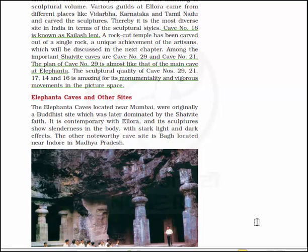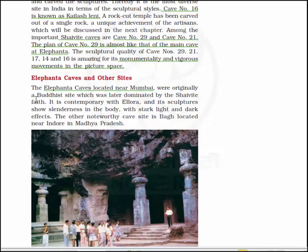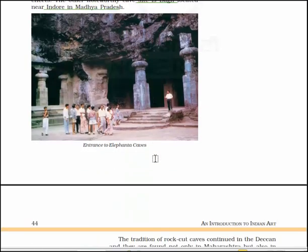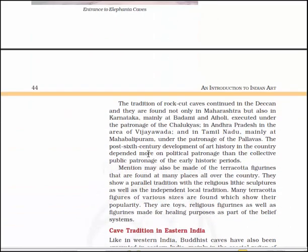Elephanta caves, located near Mumbai, were originally a Buddhist site which was later dominated by Shaivite faith and is contemporary with Elora. Its sculptures show slenderness in the body with a stark light and dark effect. The other noteworthy cave site is Bagh, located near Indore in Madhya Pradesh. Here you will see the entrance to the Elephanta cave. The tradition of rock-cut caves continues in the Deccan and they are found not only in Maharashtra but also in Karnataka — mainly at Badami and Aihole under the patronage of the Chalukyas — in Andhra Pradesh around Vijayawada, and in Tamil Nadu mainly at Mahabalipuram under the patronage of the Pallavas. The post-16th century development of art history depended more on political patronage than on collective public patronage.